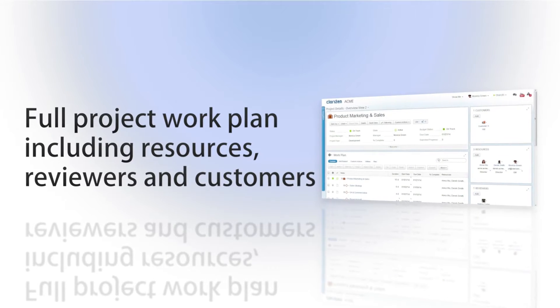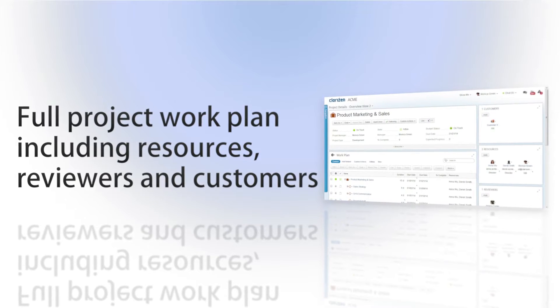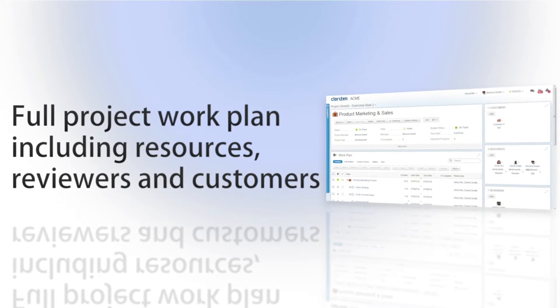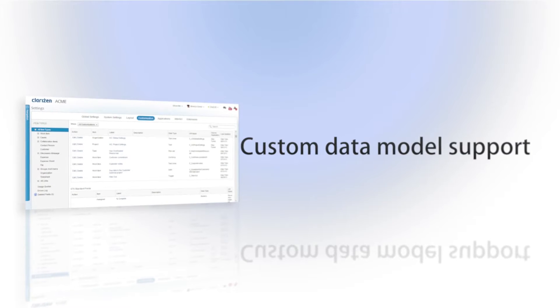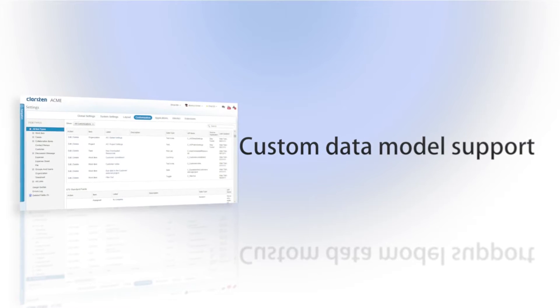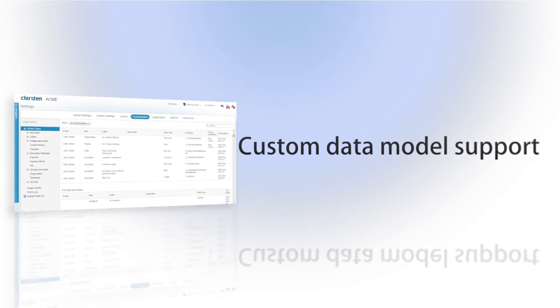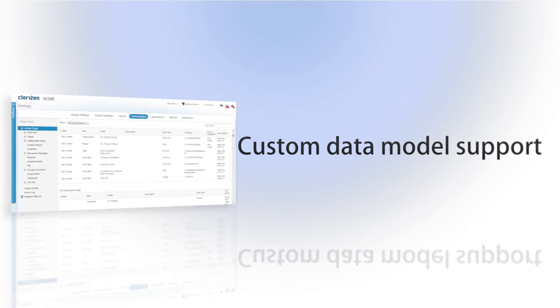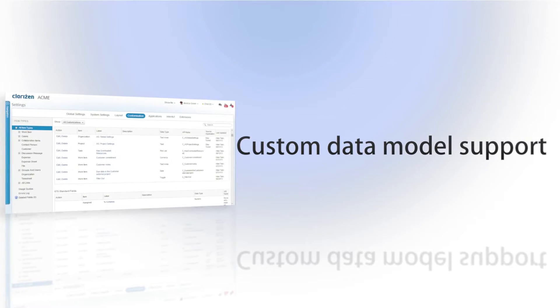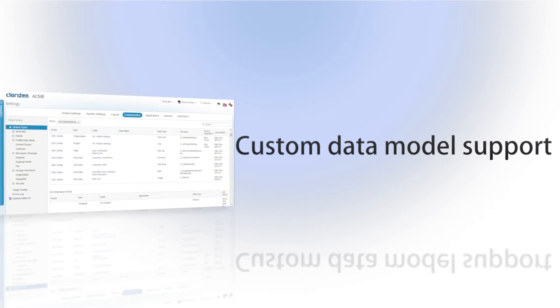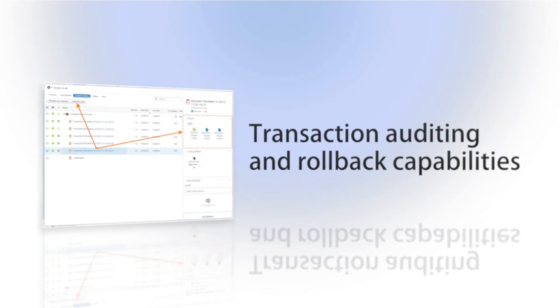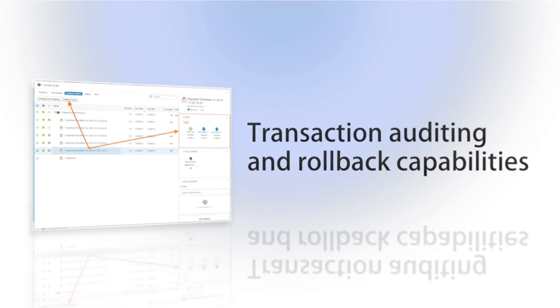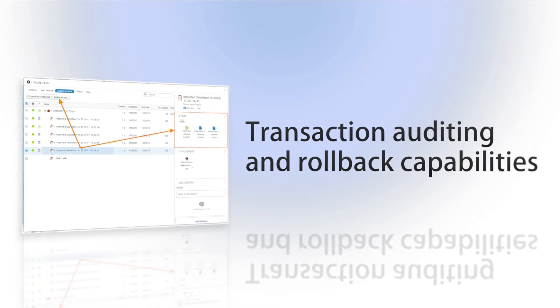Loader update entire hierarchical work plans, including subprojects, resources, reviewers, and customers. The Data Loader provides full custom field support, both when adding or updating data, to support your own customized Clarizen data model. And lastly, every transaction is audited, tracked, and reversible to allow you full visibility and a way to roll back if needed.